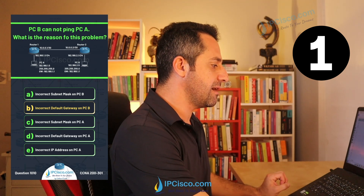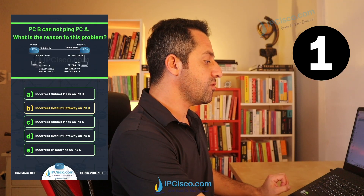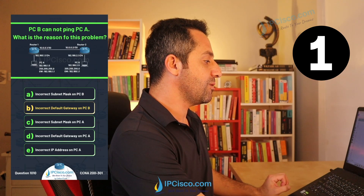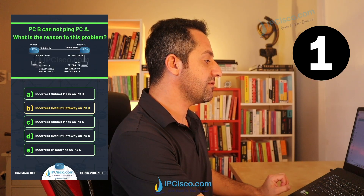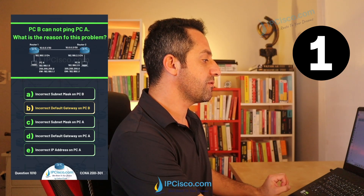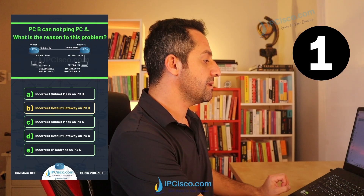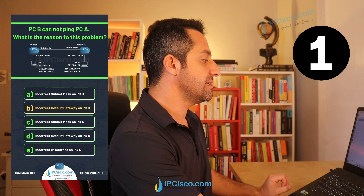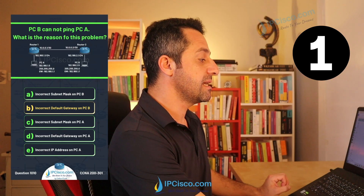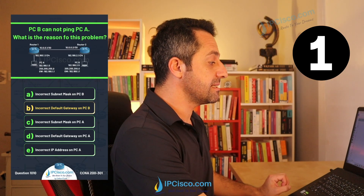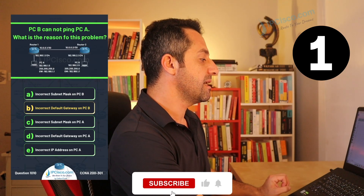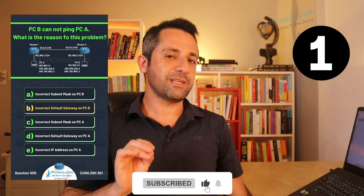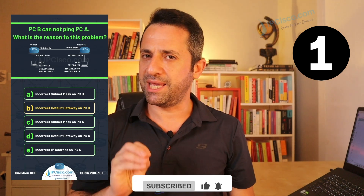Let's also check the other choices. The subnet mask on PCA is also correct. The default gateway of PCA is also correct — it matches the interface IP address of the router. The IP address on PCA is also correct; it is in the same network as the interface. So for this question, our answer is B.